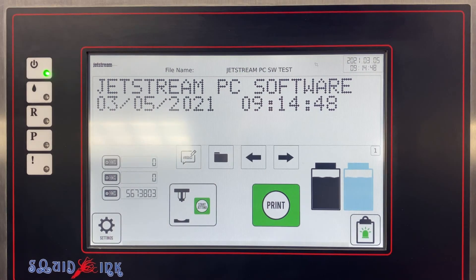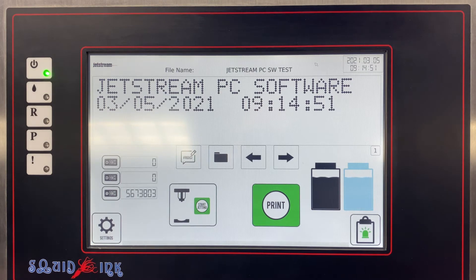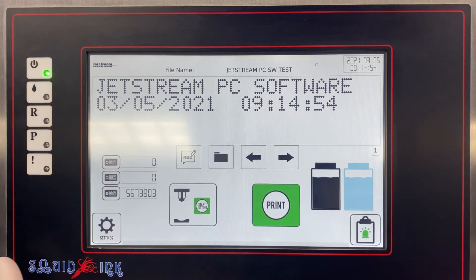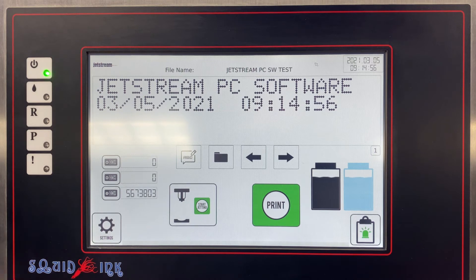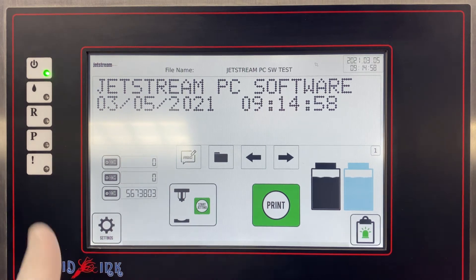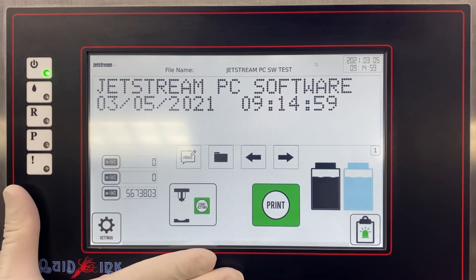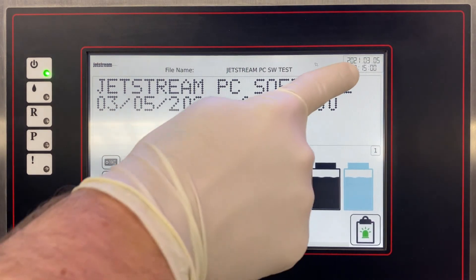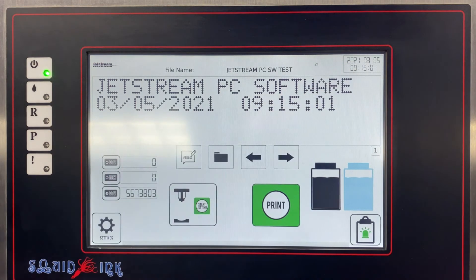You're going to see us use the system diagnostic tool a lot in our troubleshooting videos, so this is just a handy video to show you how to access it. The system is not jetting and we verify the date in the upper right-hand corner.